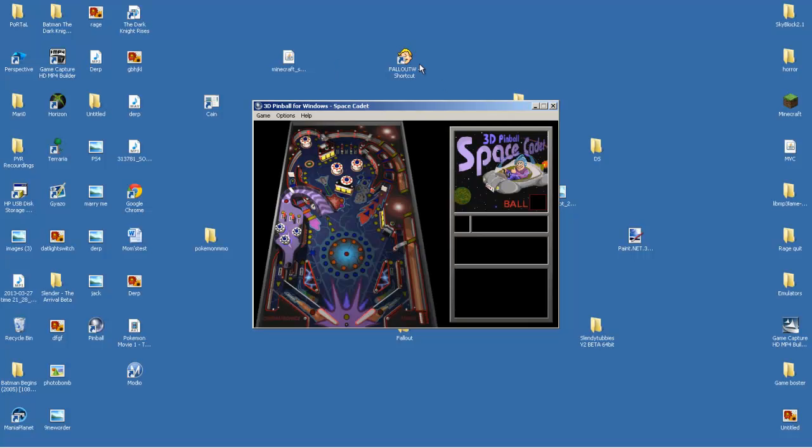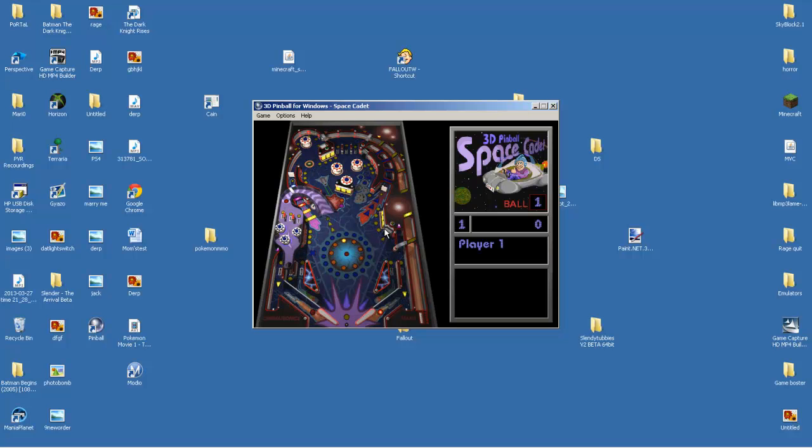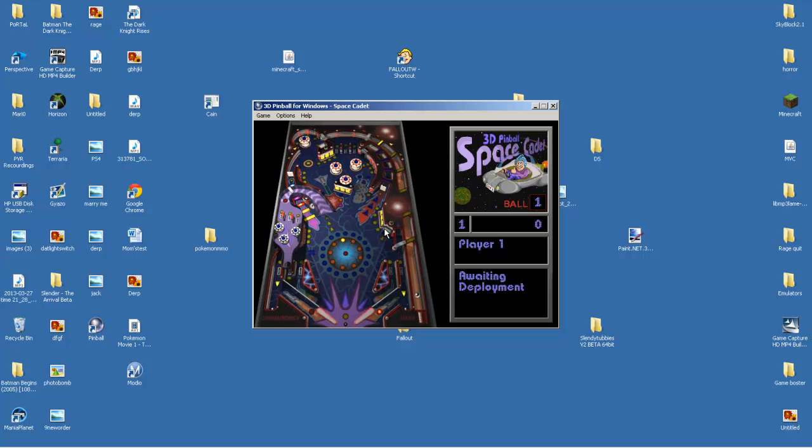And look, there it is! Memories, right guys? I forgot the controls.